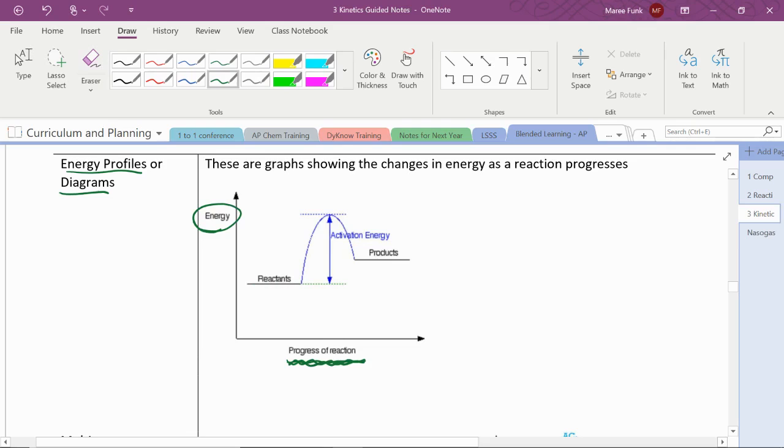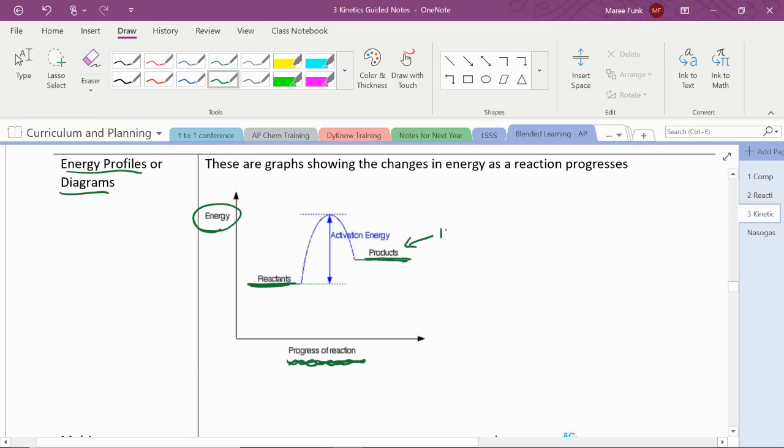In the very beginning of the reaction, early on the x-axis, we place the reactants and they have some amount of energy. Here, we don't have a number, so we don't know how much, but we do know that at the end, when we have products, those products have more energy, because they're higher on that y-axis.